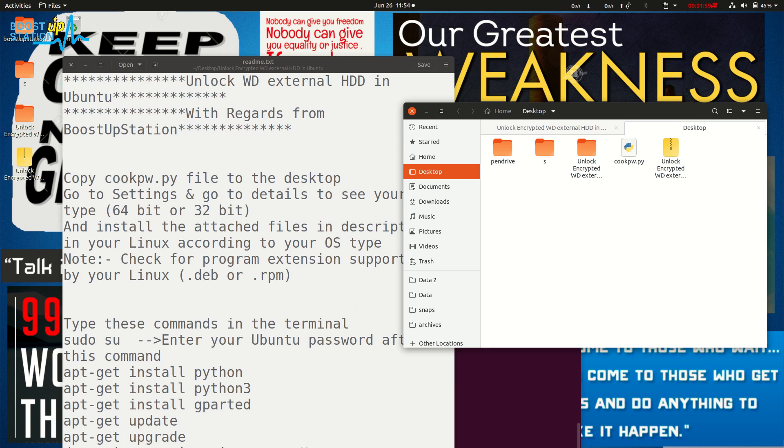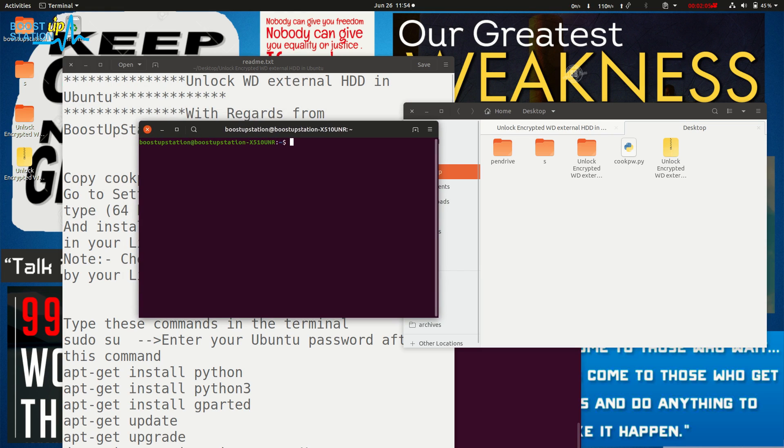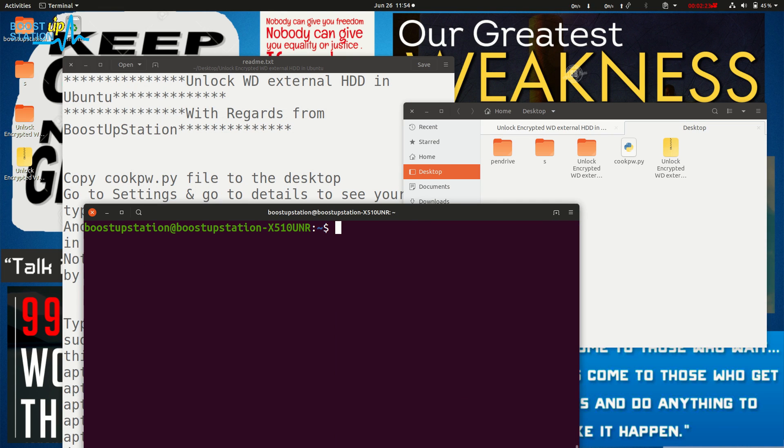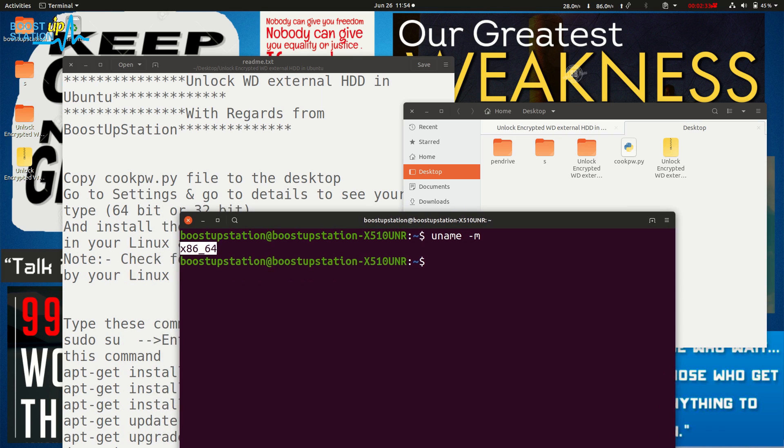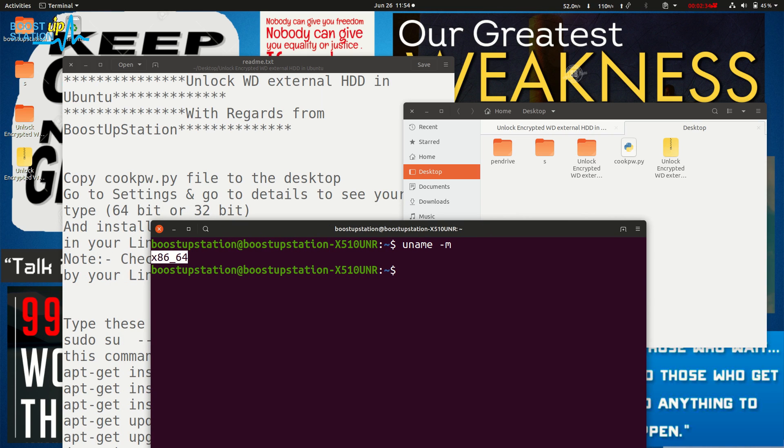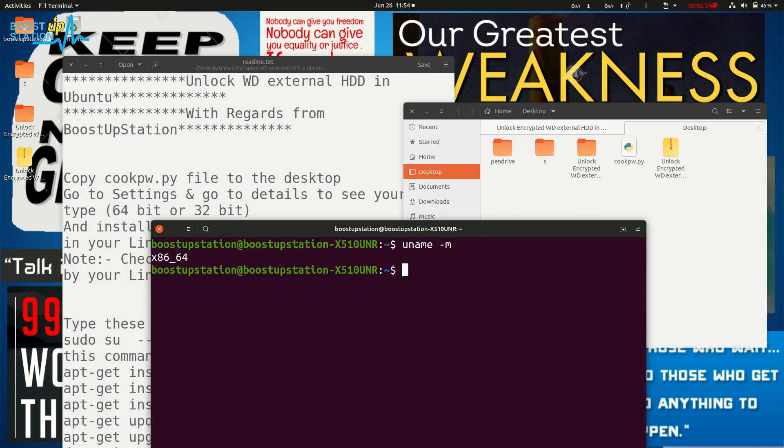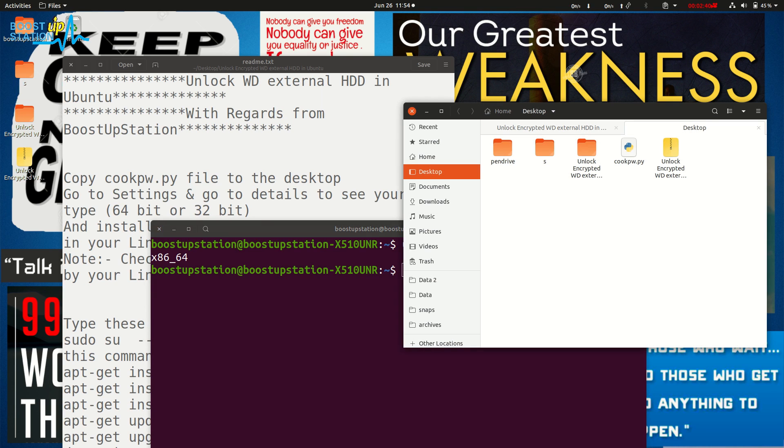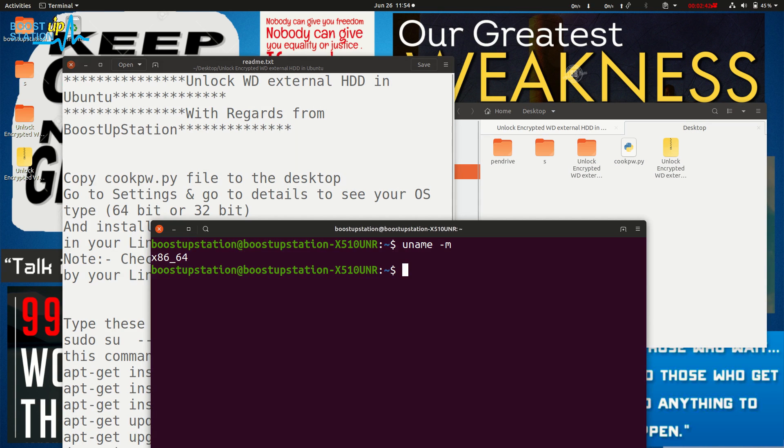launch the terminal by typing Ctrl+Alt+T, pressing them at the same time. In here, just type 'uname -m'. It will show you the version of your machine - whether you're running a 64-bit operating system. Otherwise, if it's 32-bit, it will show you i386.